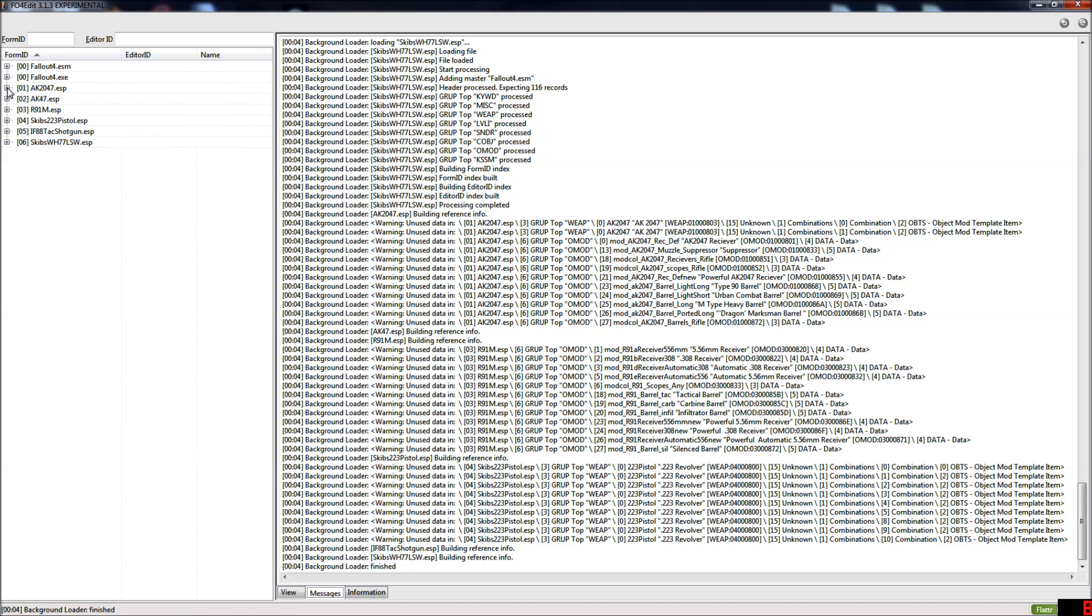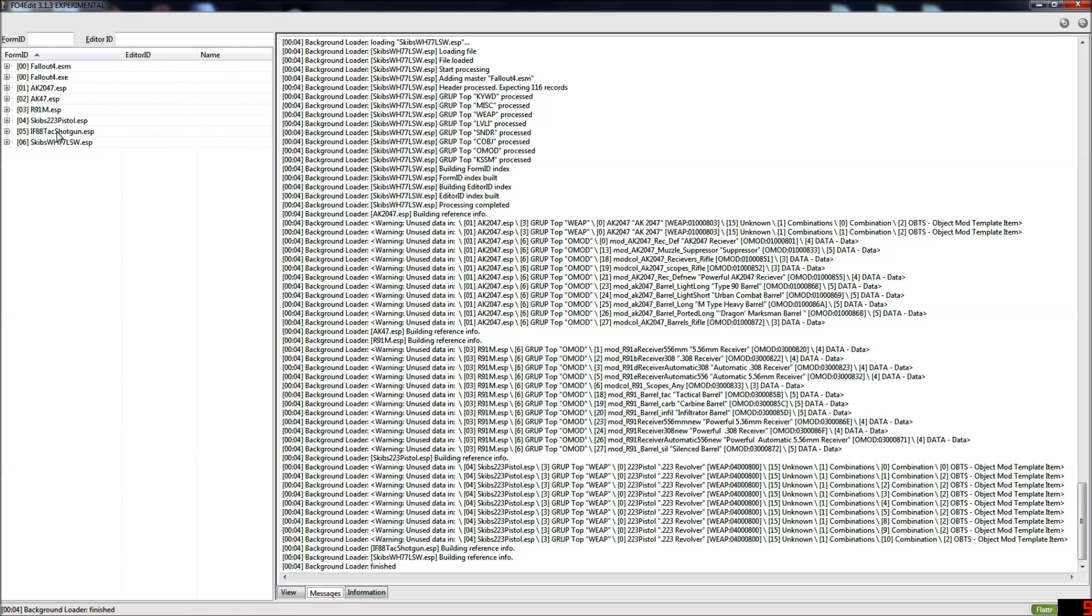Just to give an example of this, as you can see I've loaded up Fallout 4 edit with a couple of weapon mods. I've got the AK2047 and the R91M by FF7 Cloudstrive. I've also got the AK47 standalone by Zuna SW and all three of my weapon mods: the .223 pistol, the IF-88 tactical shotgun, and the WH-77 light support weapon.